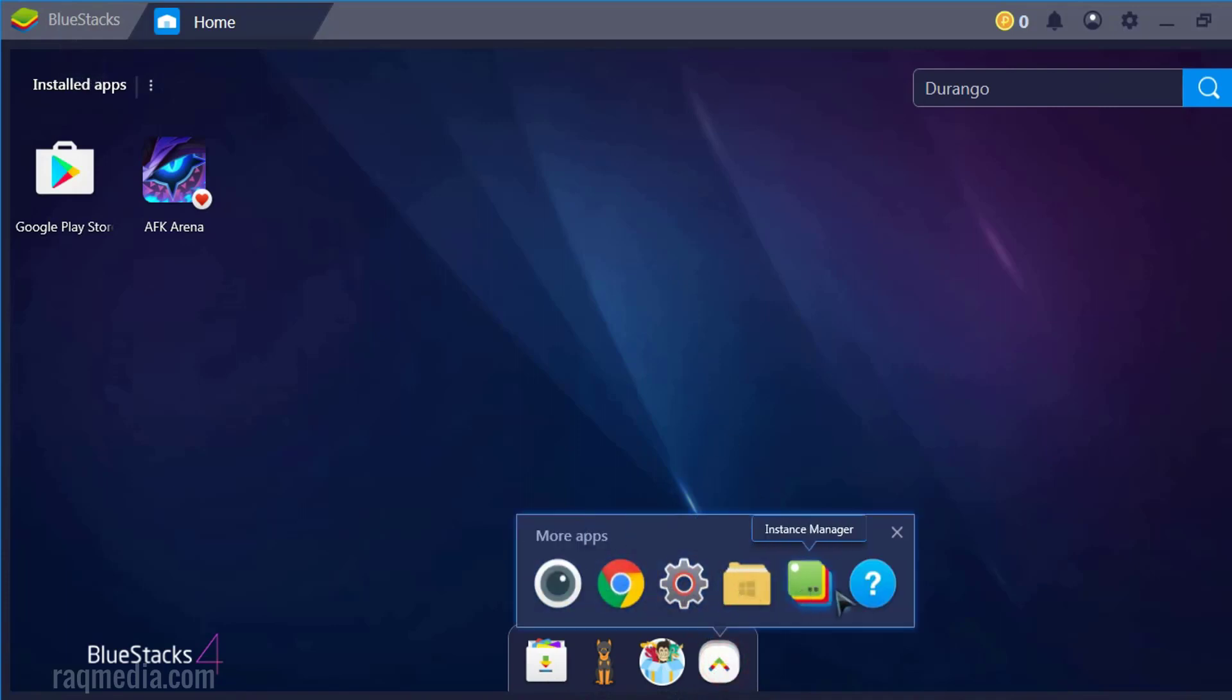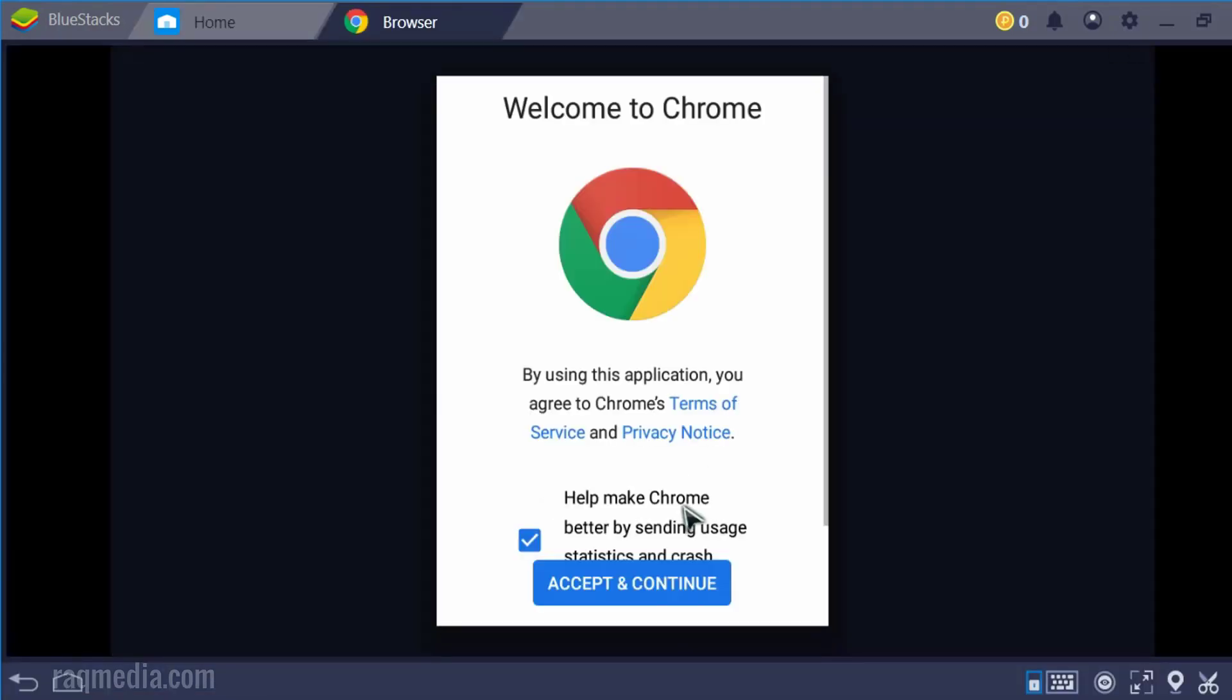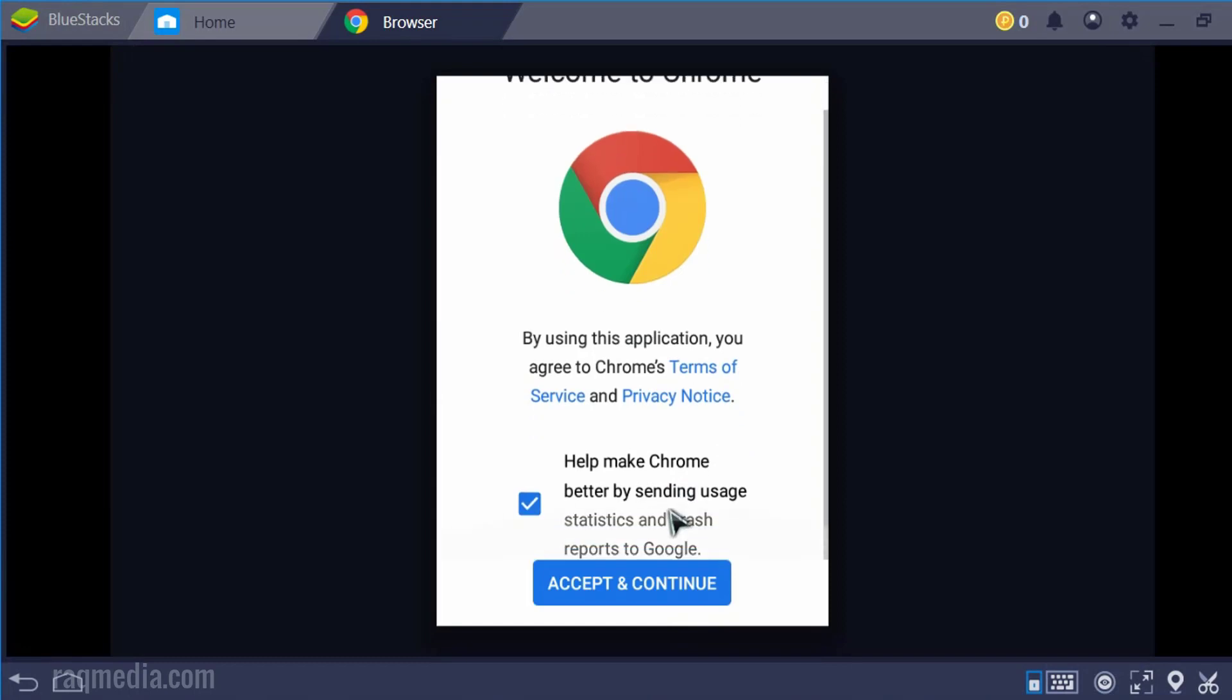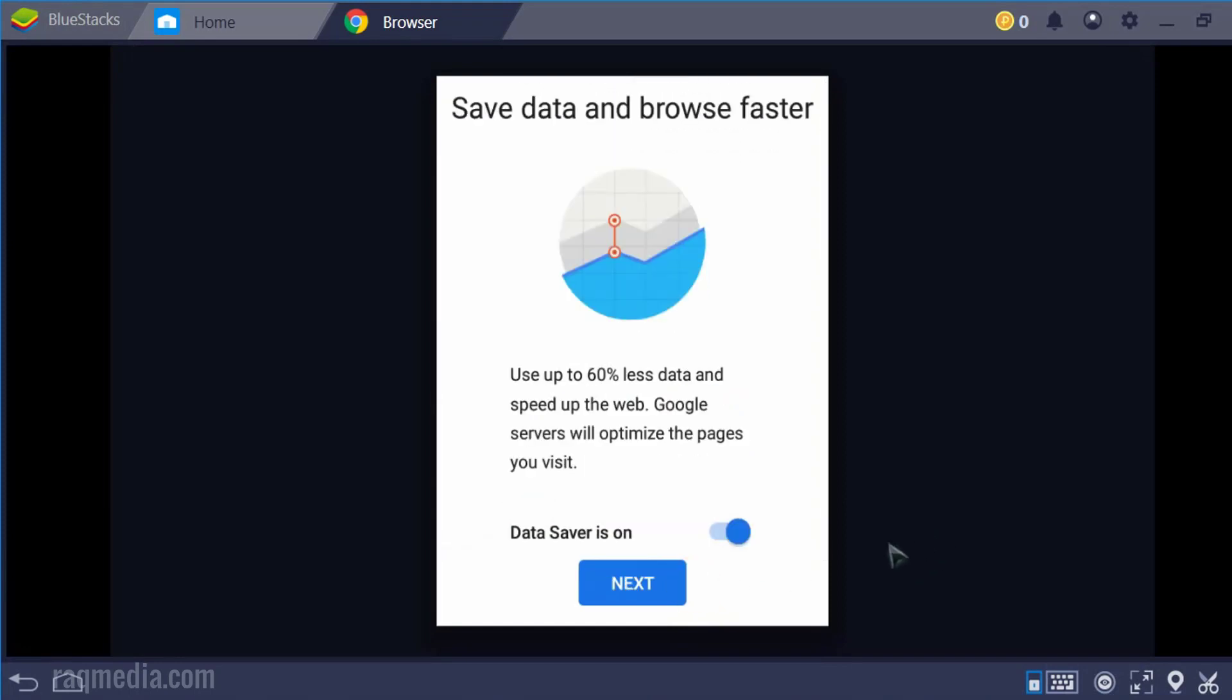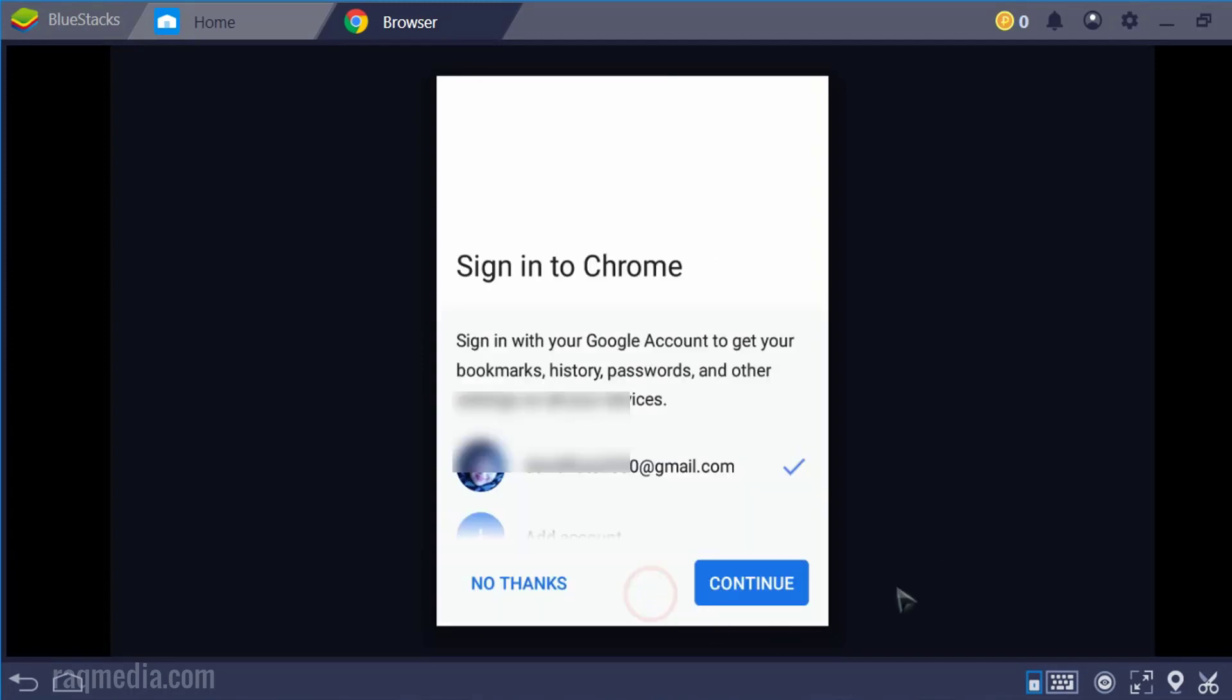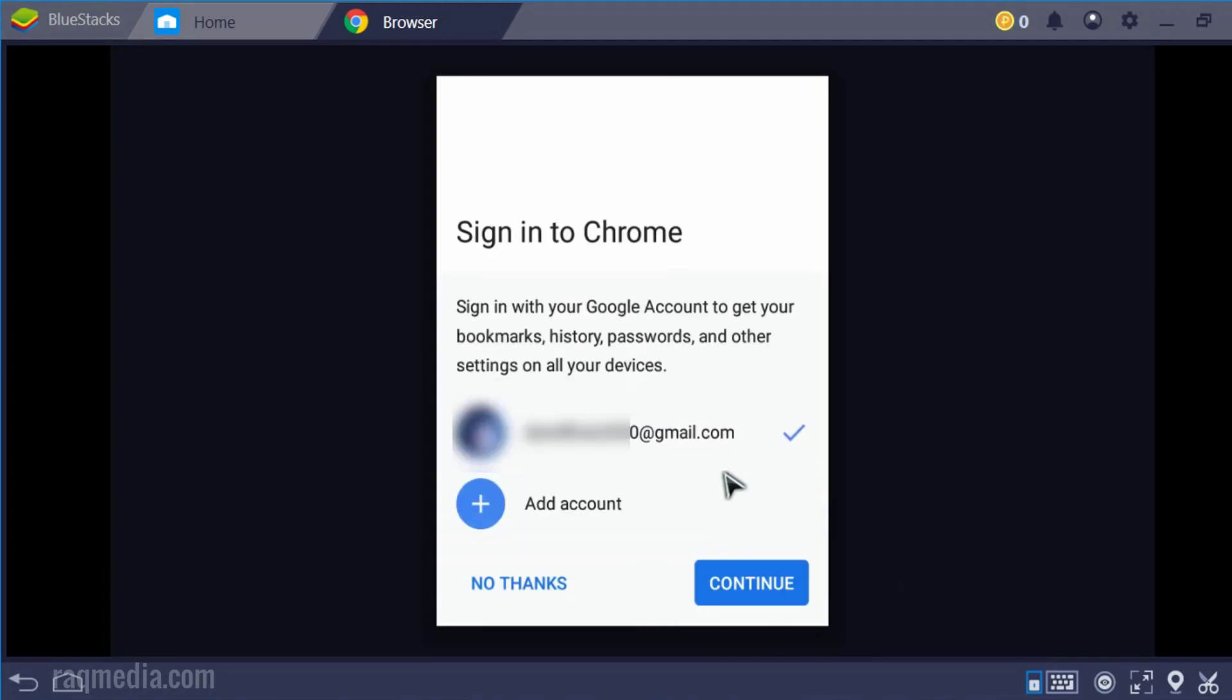Search for more apps. Browser. Accept and continue. Next. No thanks.